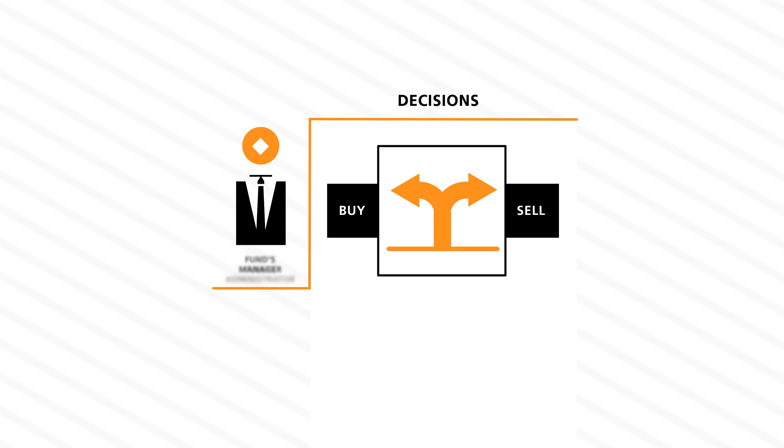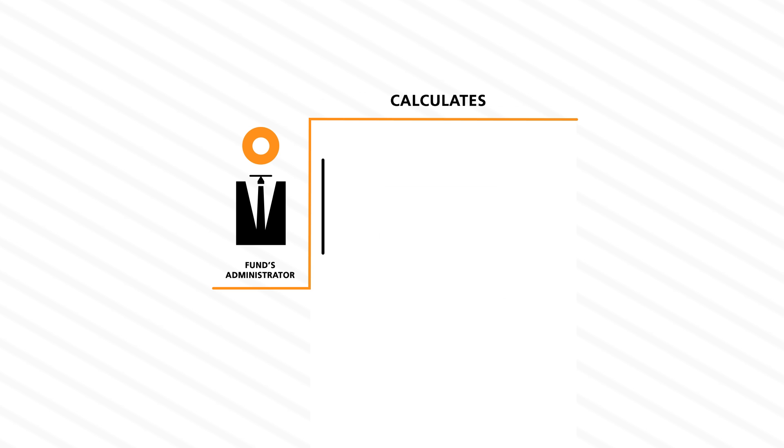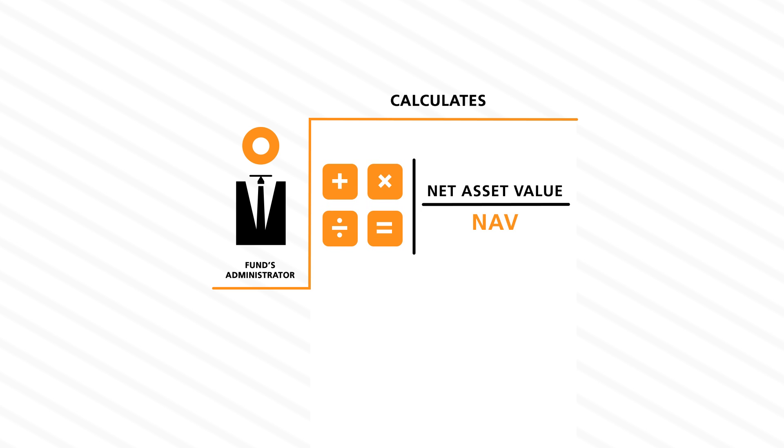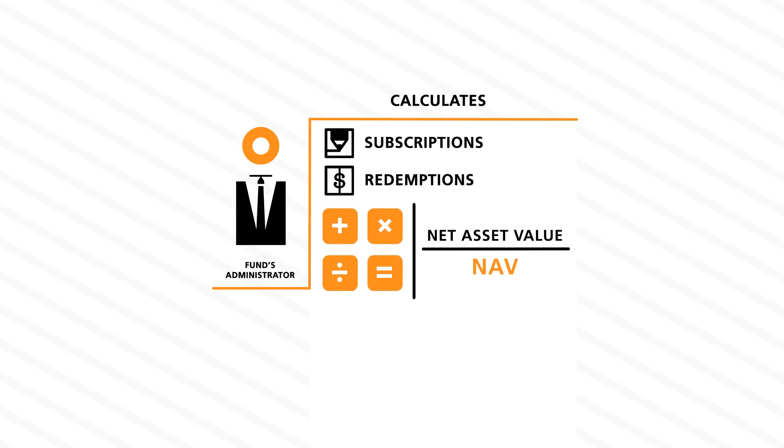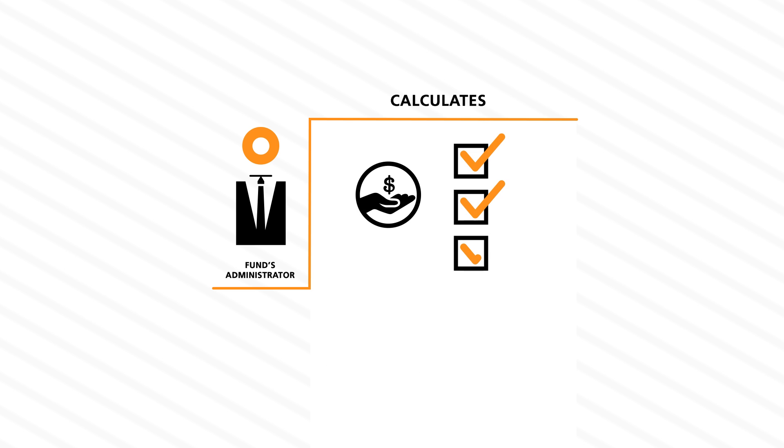The administrator calculates the net asset value of the fund on a regular basis, handles subscriptions and redemptions, and assures that each investor satisfies their requirements established for the fund, such as minimum investment amount.